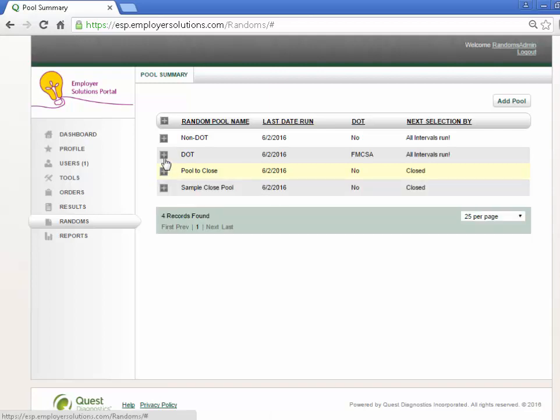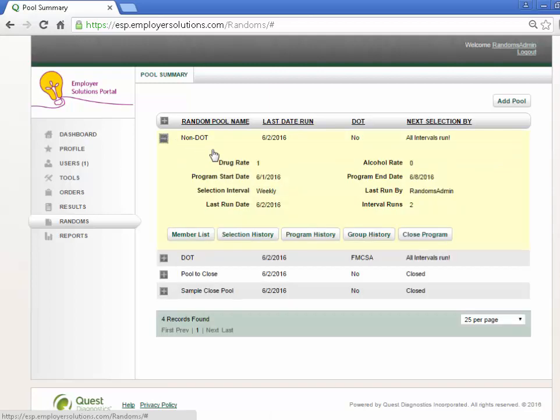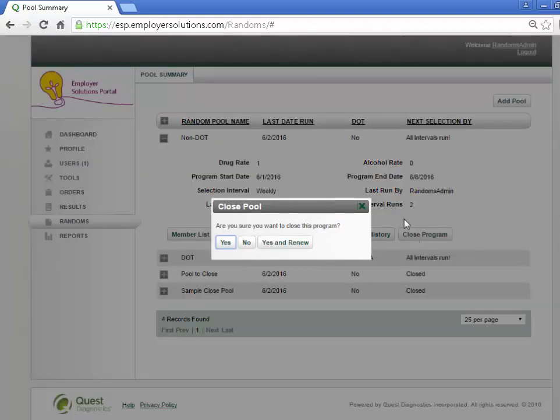To close and renew a pool for the next program period, we will select another pool whose program requirements have been met and select the Close Program button. In the Confirmation window, select the Yes and Renew button.